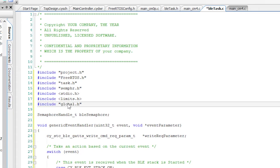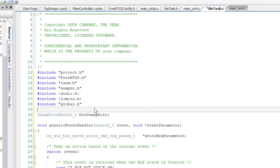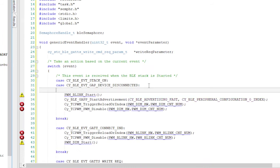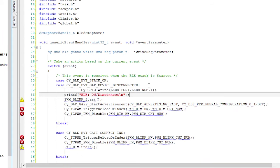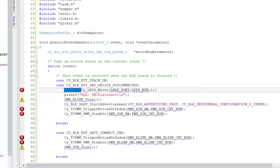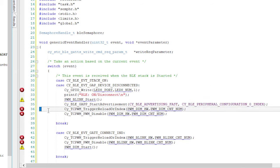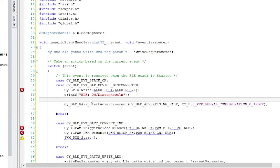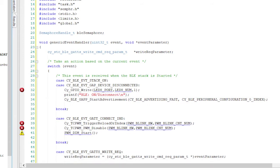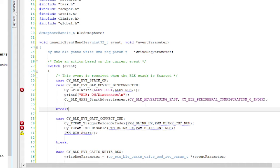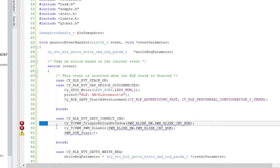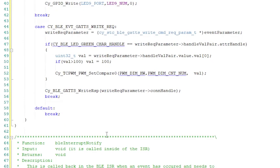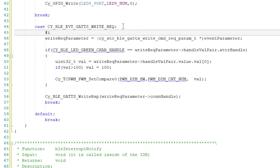Now we need to make some changes to the BLE event handler. First, instead of just blinking the LED, we're just using LED 9. So there's no connection, and then it'll be off. And when there is a connection, it will be on. So let's see here. CY GPIO underscore write LED 9. Now let's delete the TCPWM stuff. And when there's a connection, turn on LED 9.